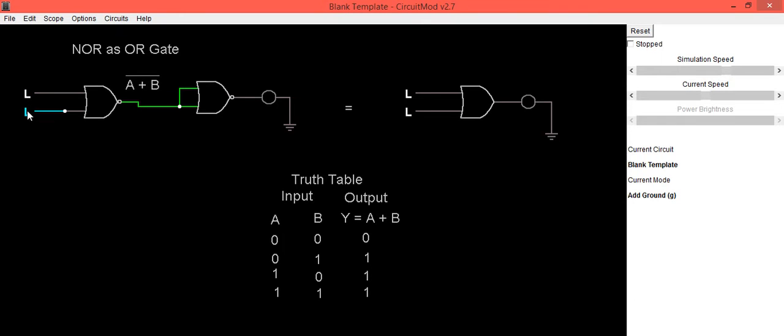If A is low and B is high, in this case output is high.